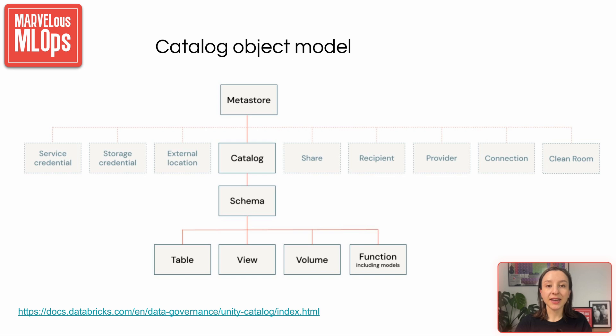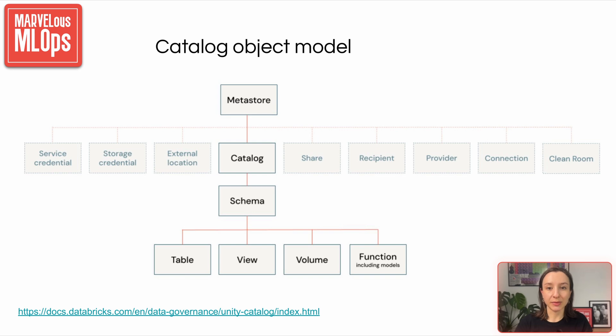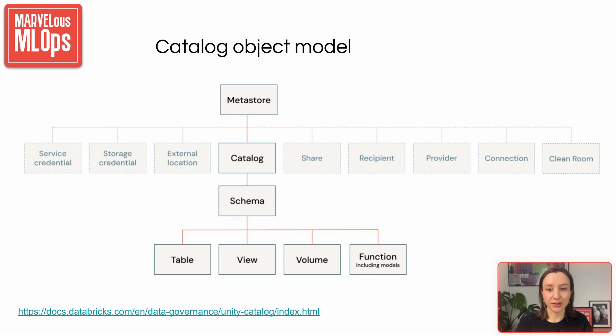We have already interacted with Unity Catalog. We used it to create delta tables and register models. For a workspace to use Unity Catalog, it must be attached to a Unity Catalog Metastore, the top-level container for metadata of all data and AI assets. You can have one Metastore per cloud region, and a workspace can only be attached to one Metastore in the same cloud region. It is not uncommon for large organizations with international operations to have multiple Unity Catalog Metastores. In Unity Catalog, assets are organized using a three-tier hierarchy within the same Metastore.